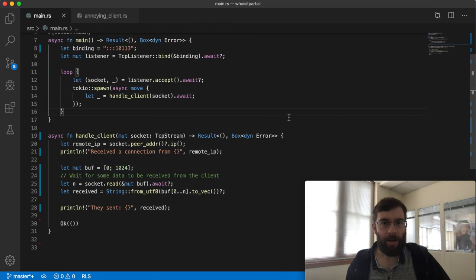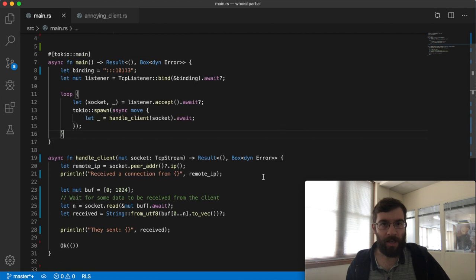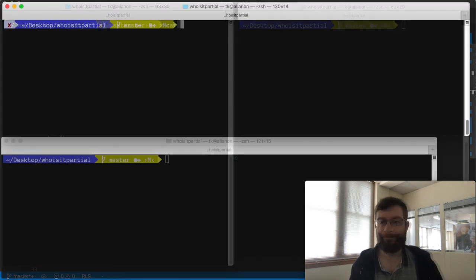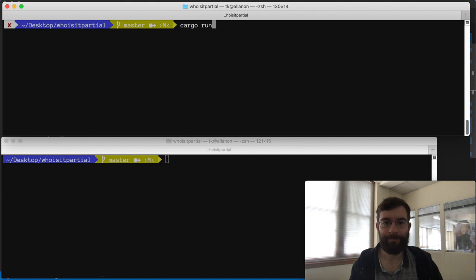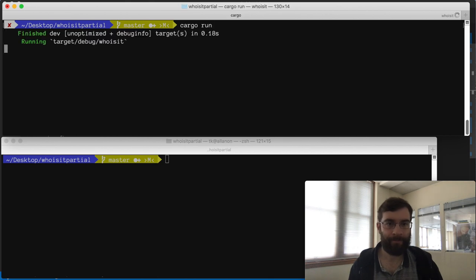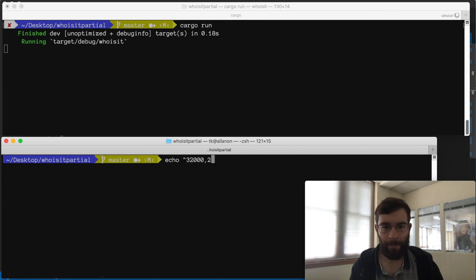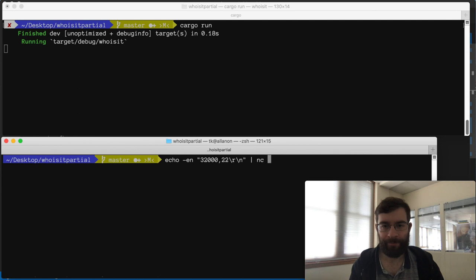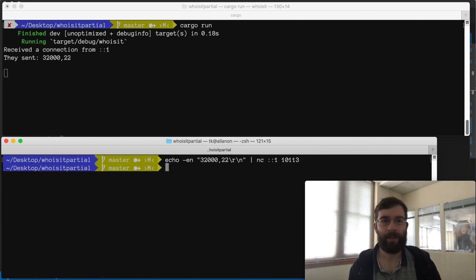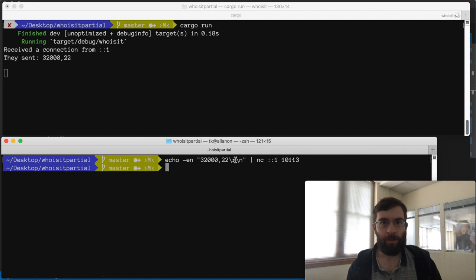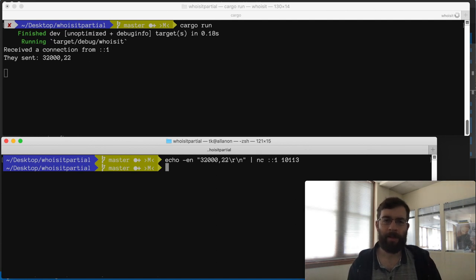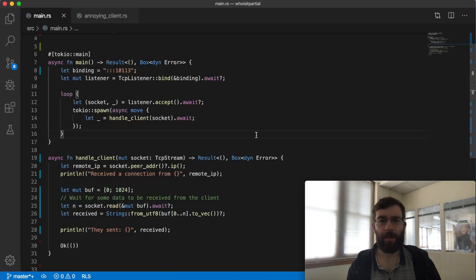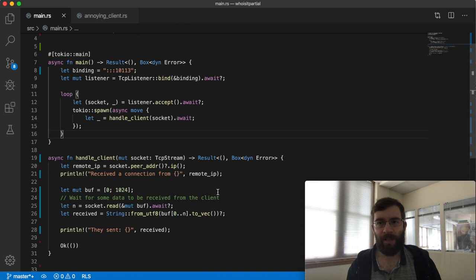If I run this and send in a typical ident query this appears to work fine. I sent a query over here and it was received over here perfectly. But if you've done socket programming before you realize there's a problem here. There is no guarantee that you will get all of the data at once.